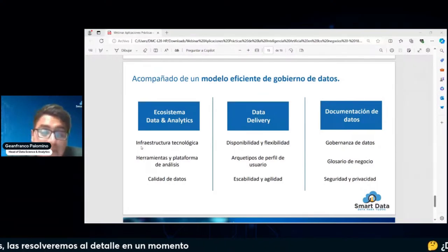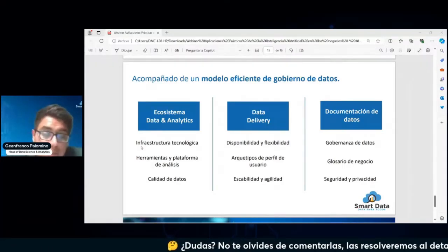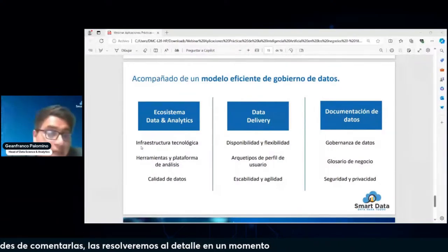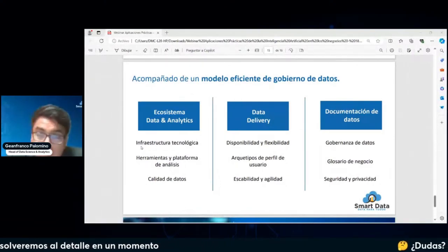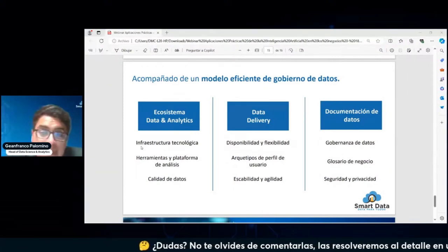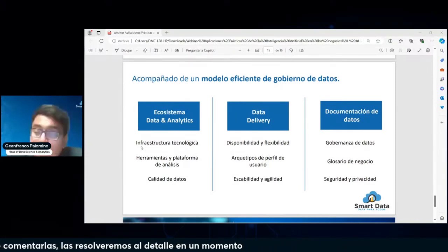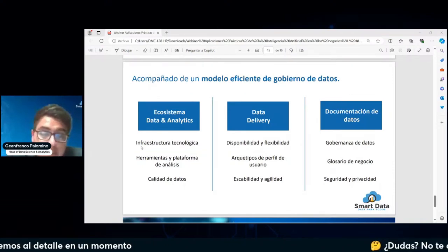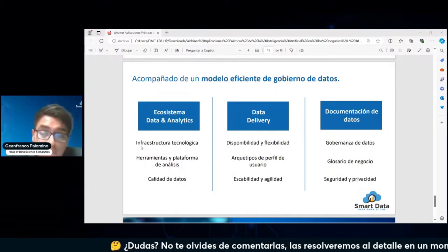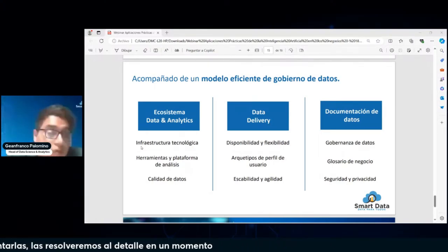Que los datos estén disponibles, que sean de fácil acceso, que puedan ser consumidos por cualquier usuario. Además, que sea flexible, que cualquier usuario pueda moldear y realizar su self-service. Por eso tenemos arquetipos de perfiles: tú como especialista en analítica puedes definir un perfil más analítico que construye análisis, reportes, tableros y dashboards, o un perfil más científico que construye modelos proyectivos y de optimización.